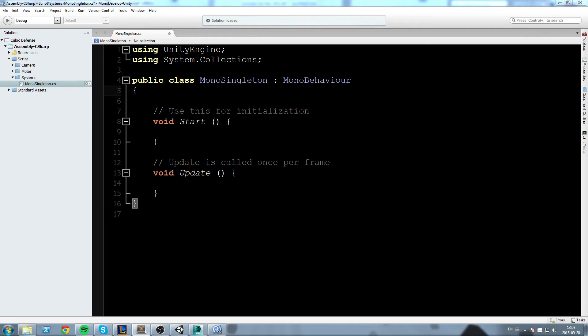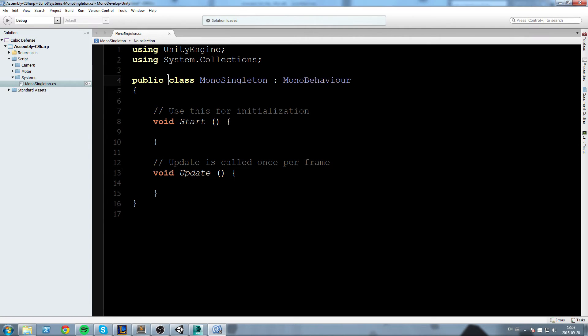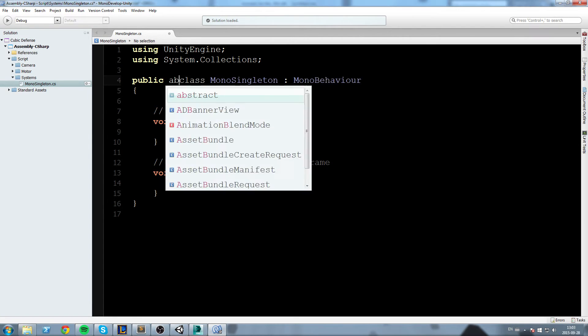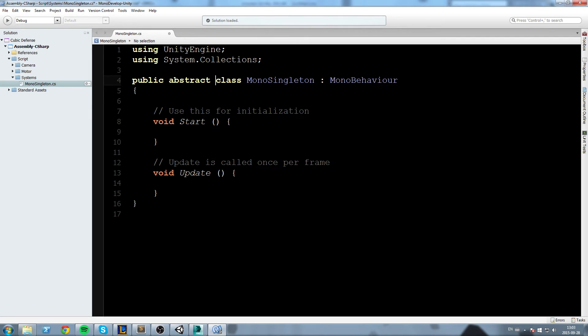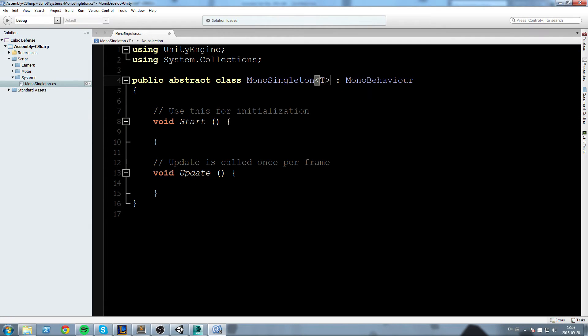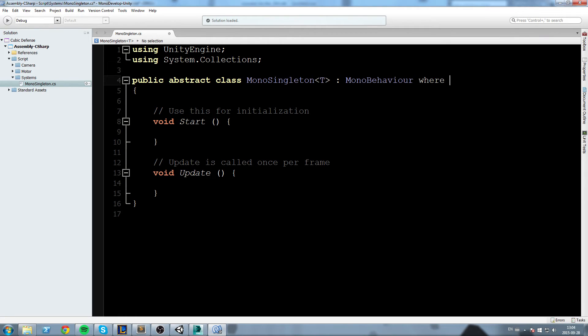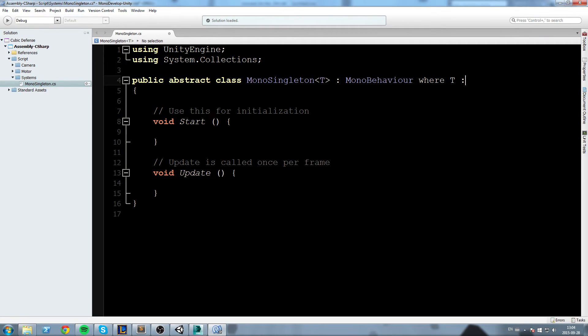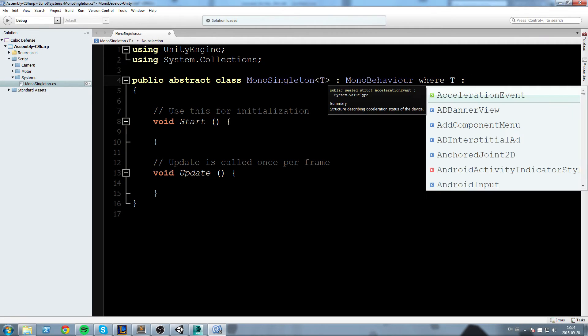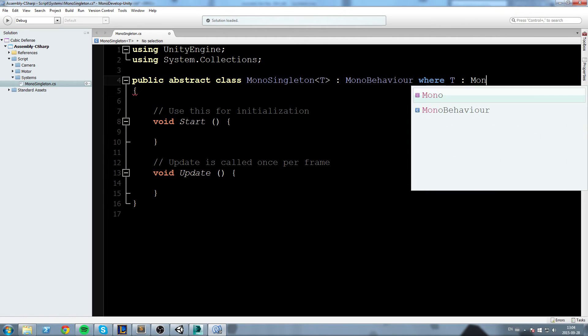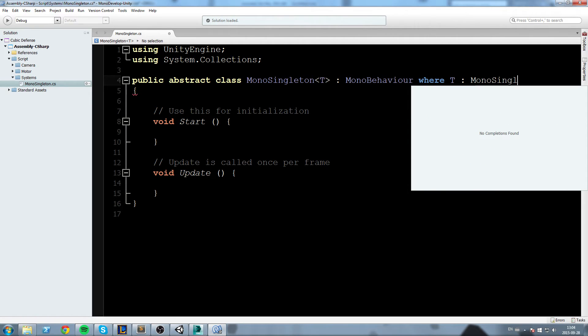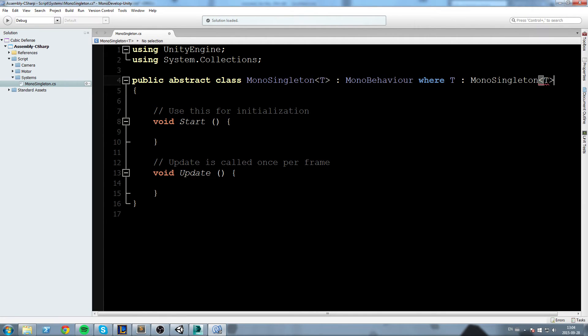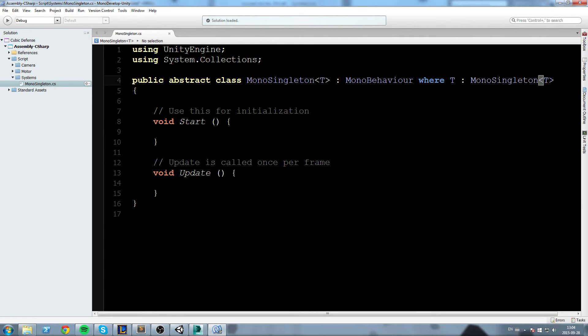We have to declare ourselves a public abstract class that is going to take a template here, and then we inherit from MonoBehaviour where T inherits from MonoSingleton<T> again. That's a little bit complicated but you don't have to understand what this does just yet.